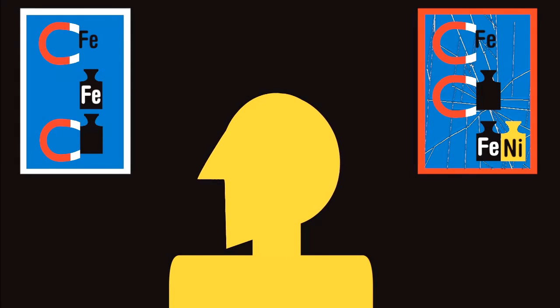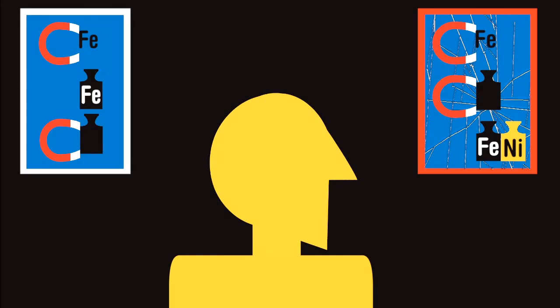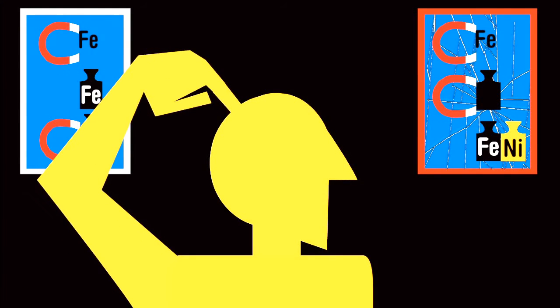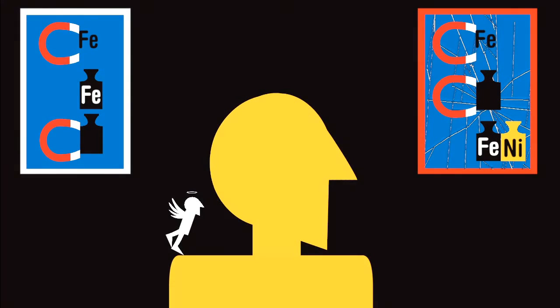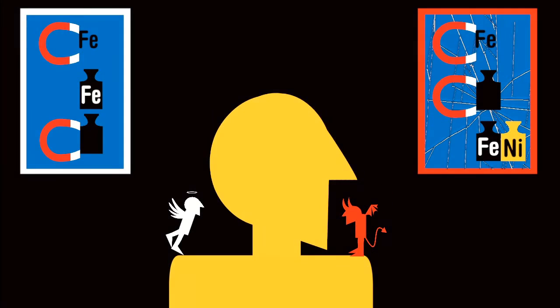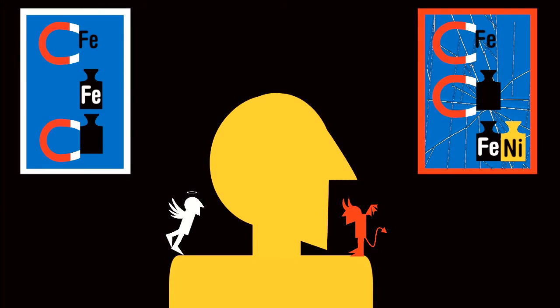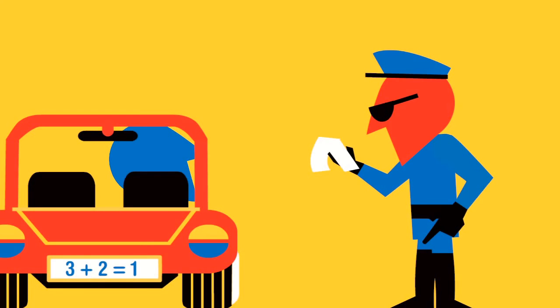It's easy to mistake a logical fallacy for the real deal if you're not careful. People do it all the time. Sometimes by accident and sometimes to fool you.